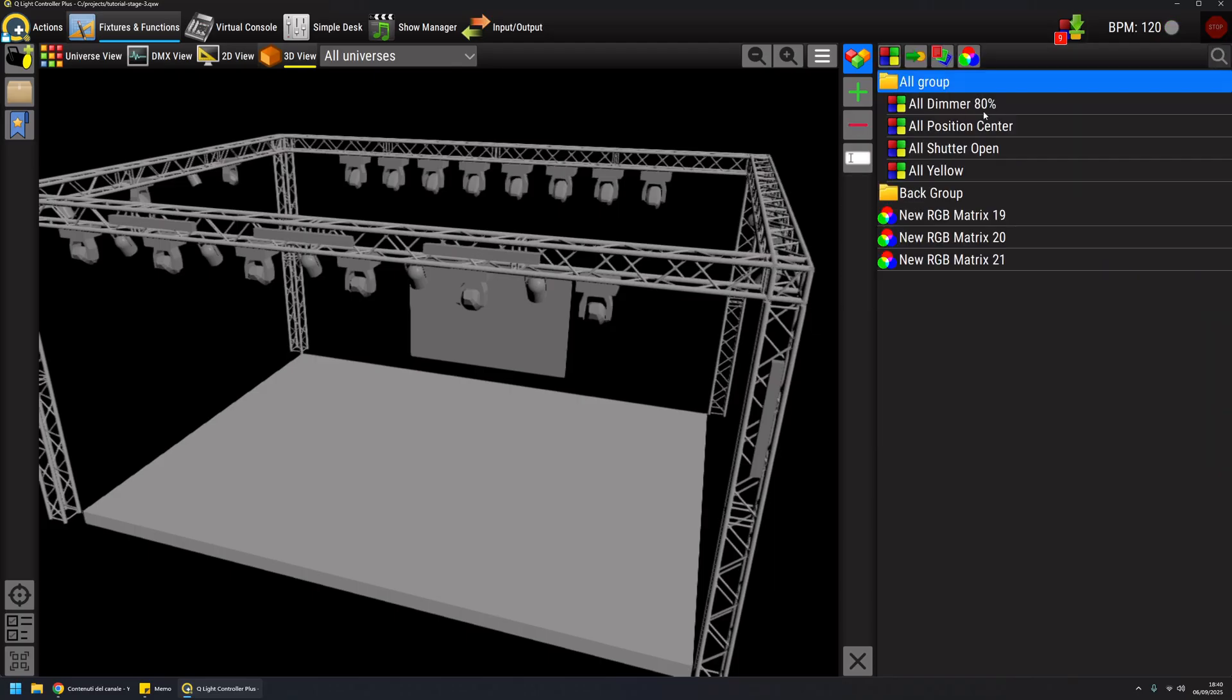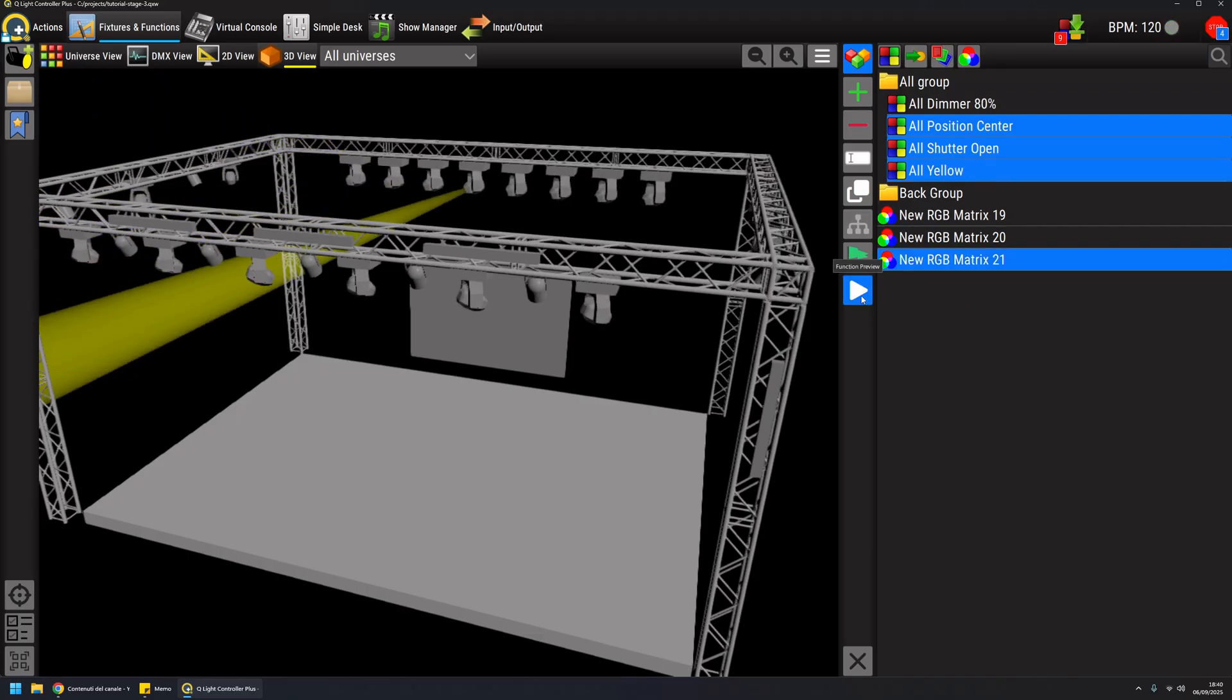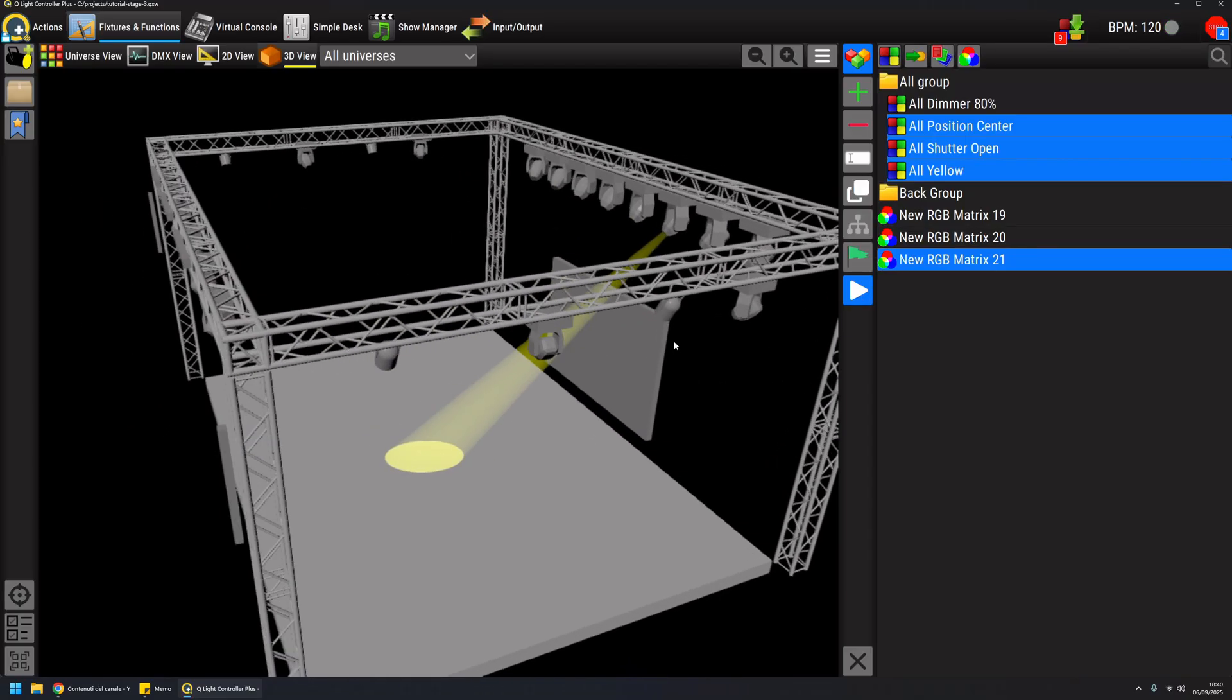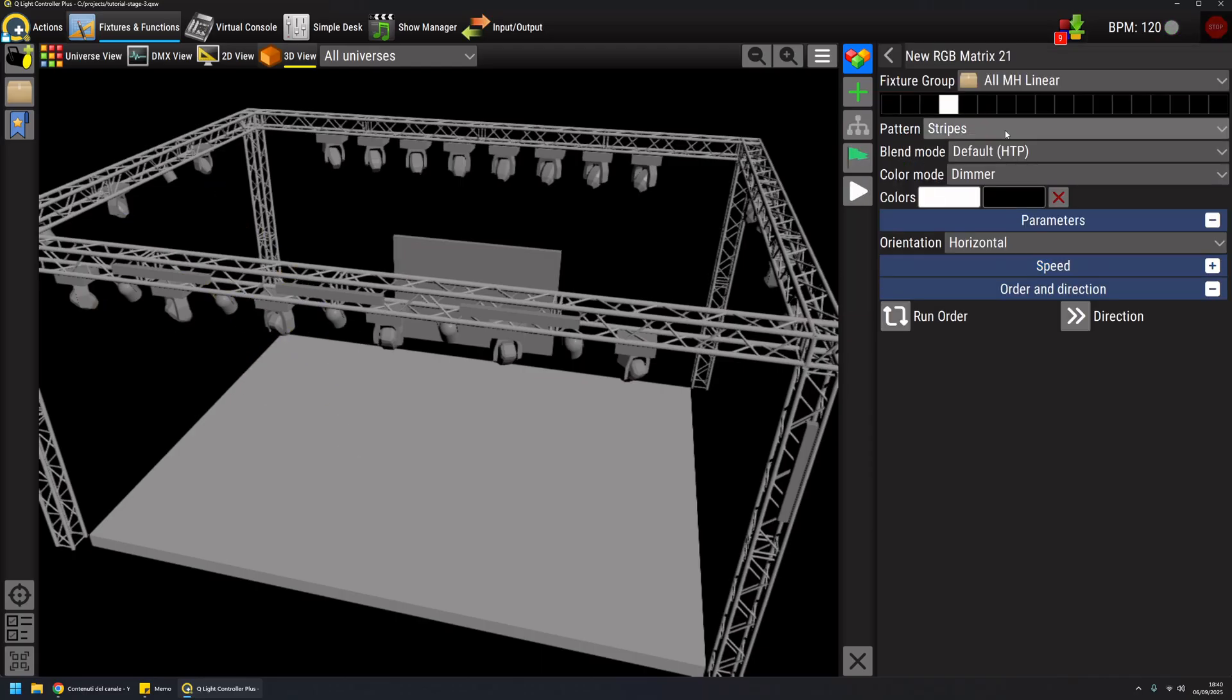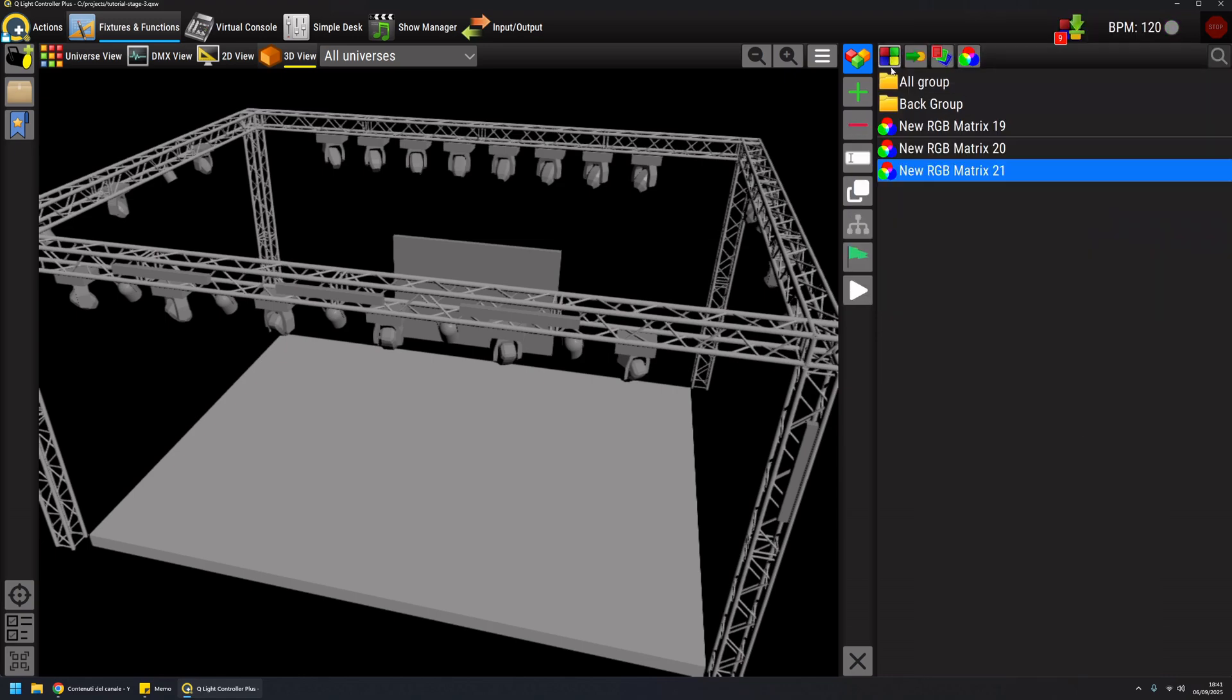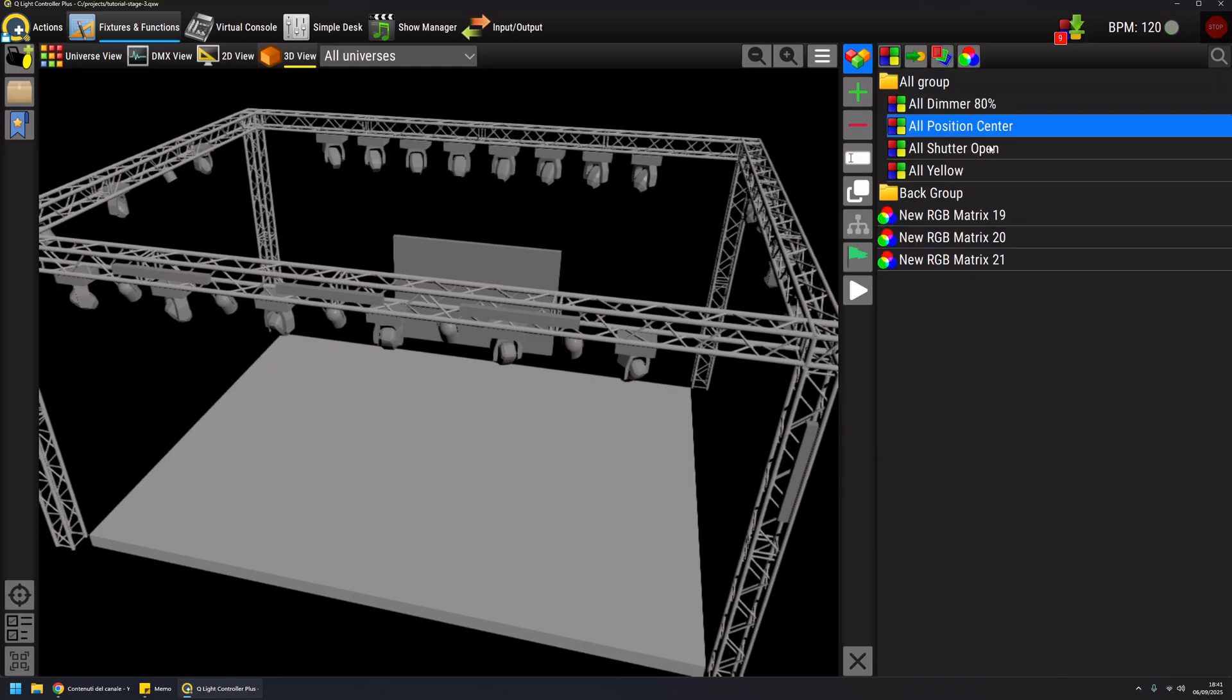In my old group, I have this position in center, position scene shutter open, all yellow, and then my newly created RGB matrix. The effect will be this one. If I want to play around with random single like this, I will have an effect like this.